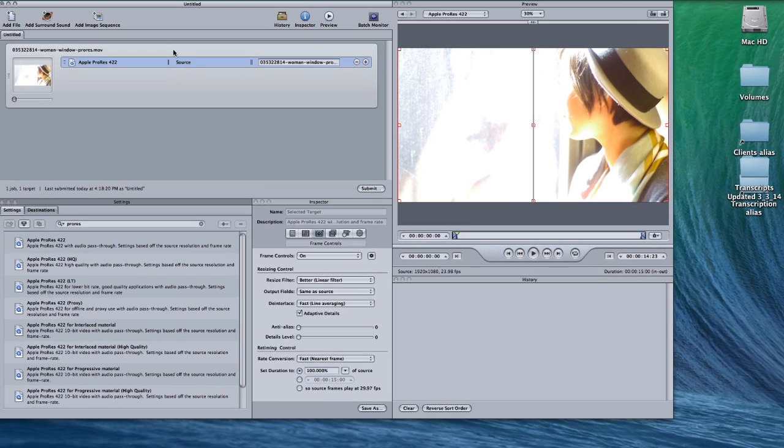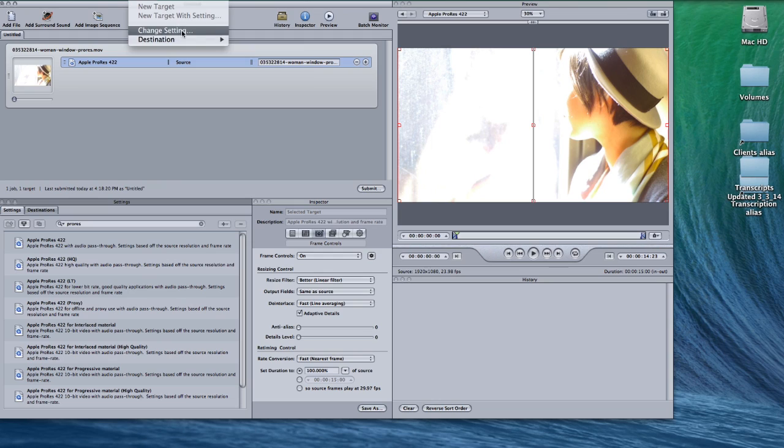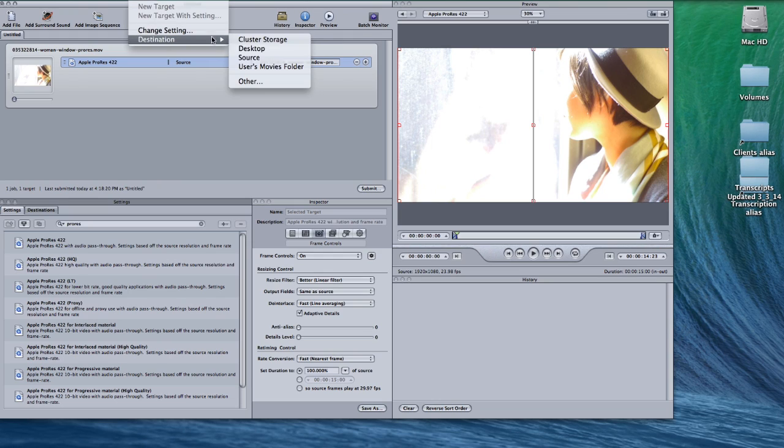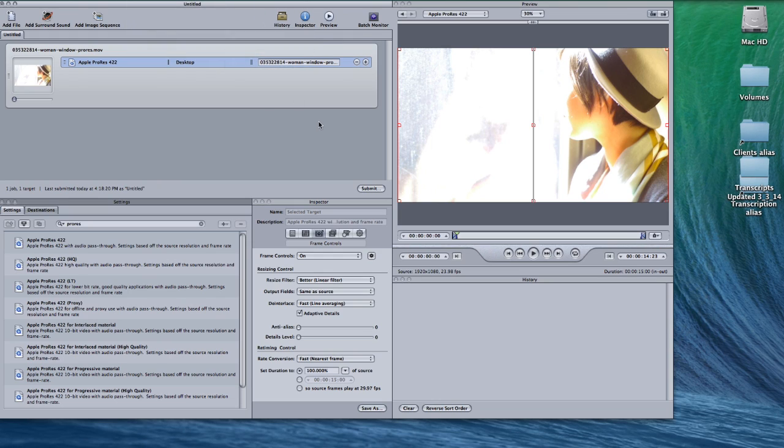Choose your source. I'll put mine on the desktop. And submit.